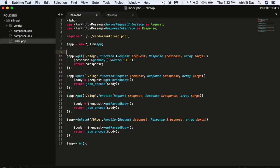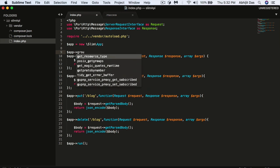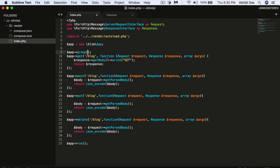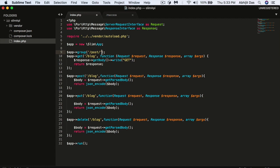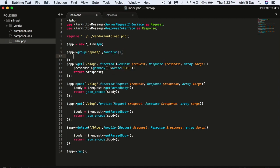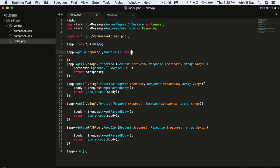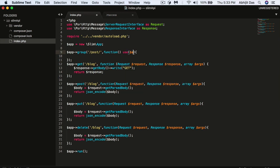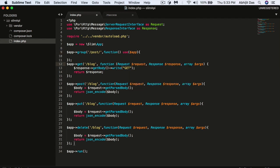There's one important thing I missed in my previous video due to time constraints — the group method. A group lets you cluster related APIs together. For example, if you have a 'post' pattern that is common across multiple APIs like create, delete, and so on, you can use the group method with that pattern.